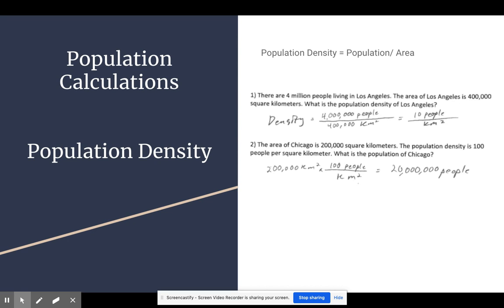For the second problem, since you're given the area and the density, you should start with the area because that's something that's not in a relationship. Density is a relationship between the people and the area. So when doing dimensional analysis and you have something that's not in a relationship, that should be your starting point. When you multiply 200,000 square kilometers by 100 people per square kilometer, you get a population of 20 million people.